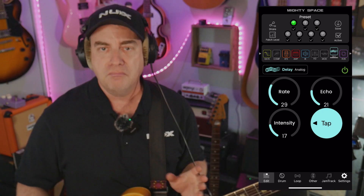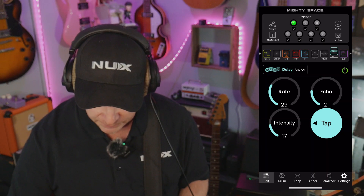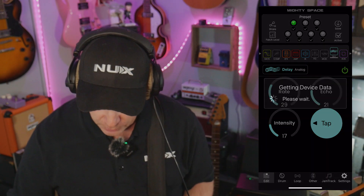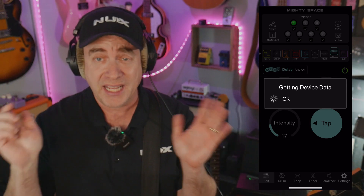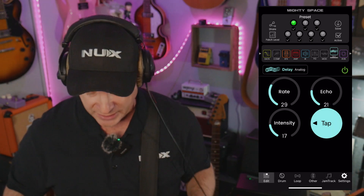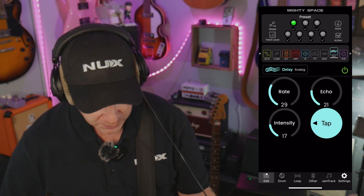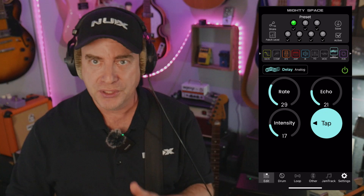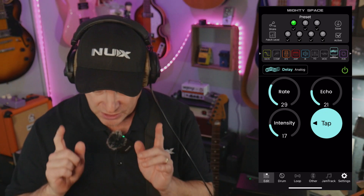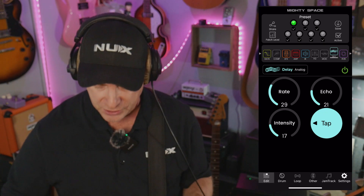And that is pretty much how you can build a preset very quickly inside of the Mighty Space. Do make sure that you are saving it. I know this is a very basic preset — I could go all over the place if I wanted to — but the point is to show you how easy it is to build a preset inside of the Mighty Space, and also to show you a couple of other things you can do with it.